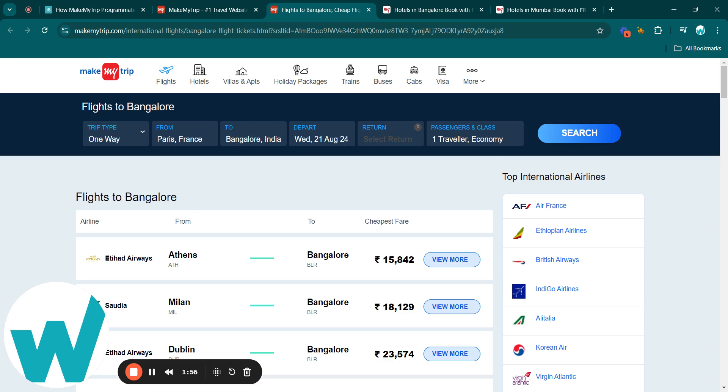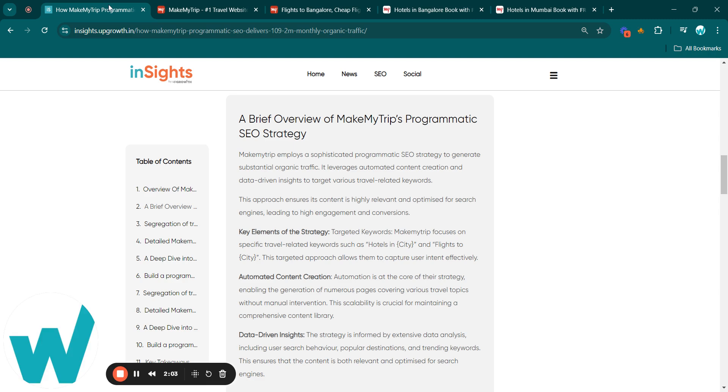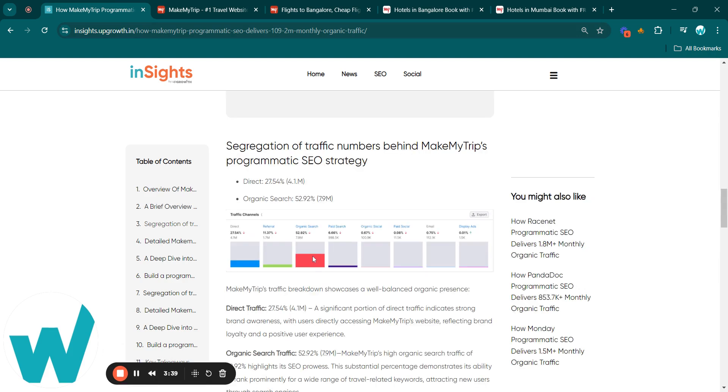Moreover, their strategy is bolstered by data-driven insights, analyzing user search behavior and trends to ensure content relevancy and SEO, leading to higher engagement and conversions.